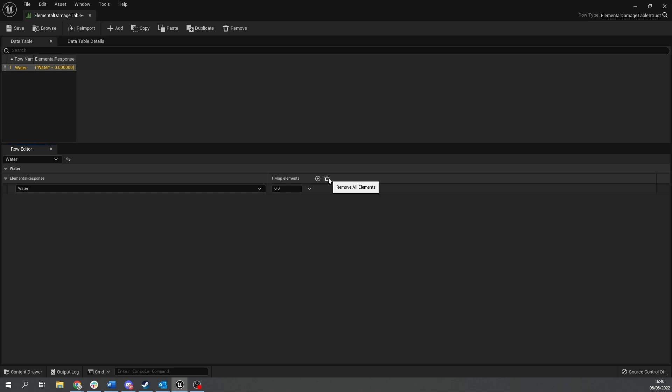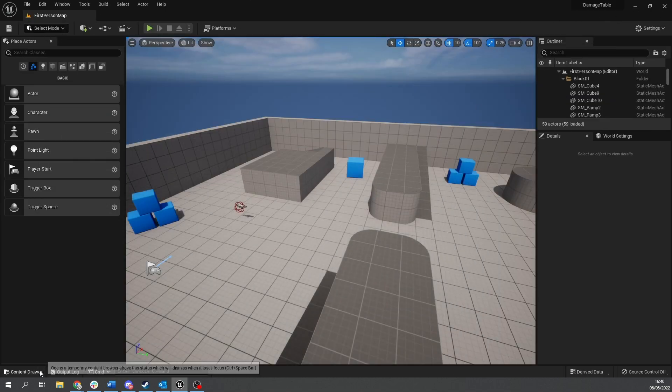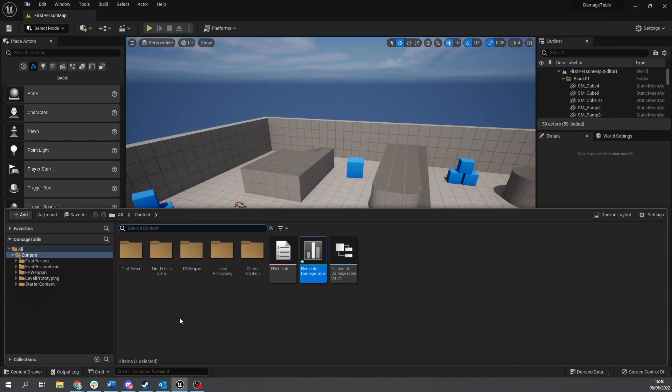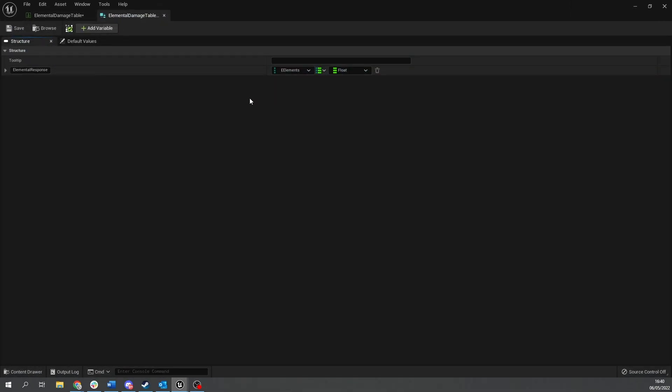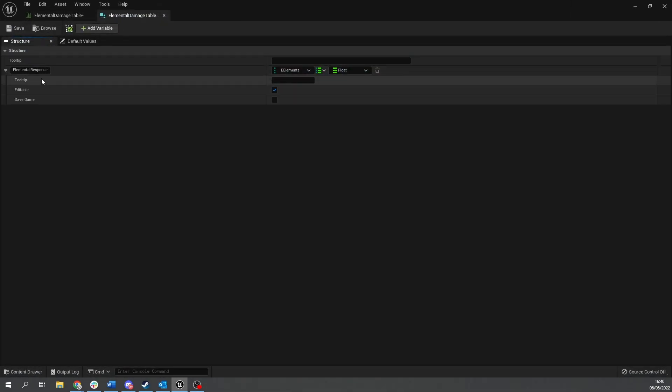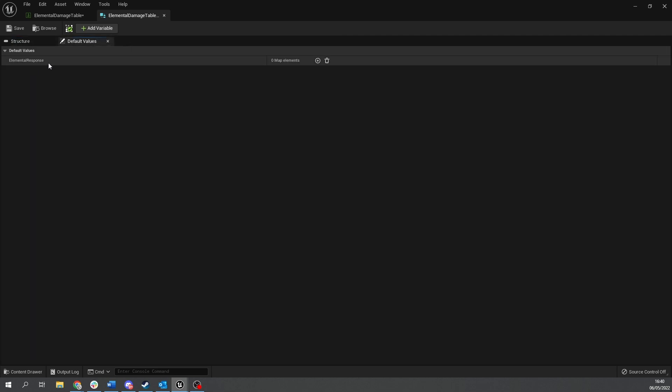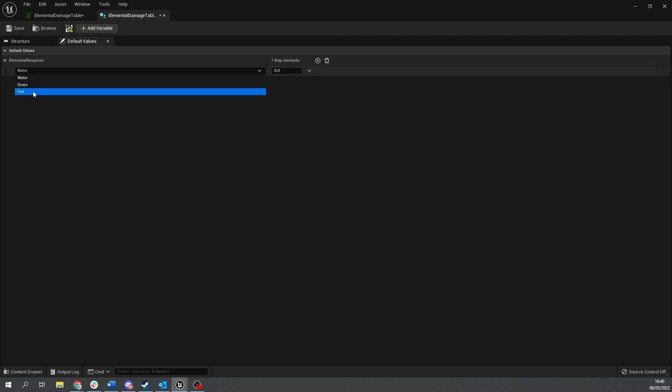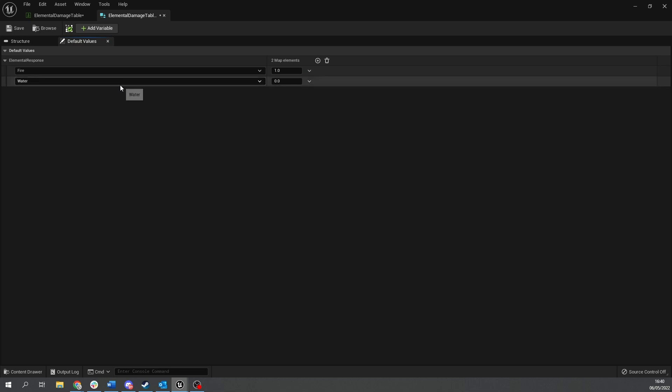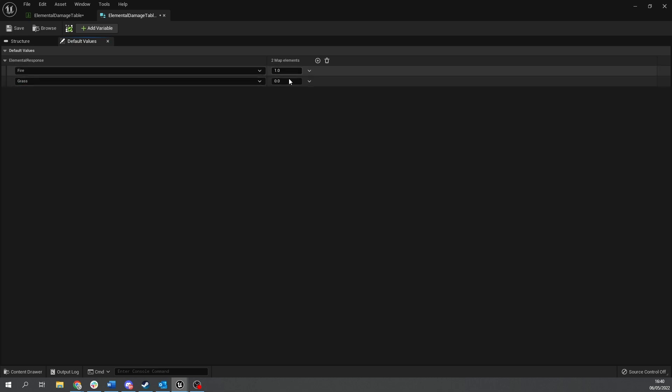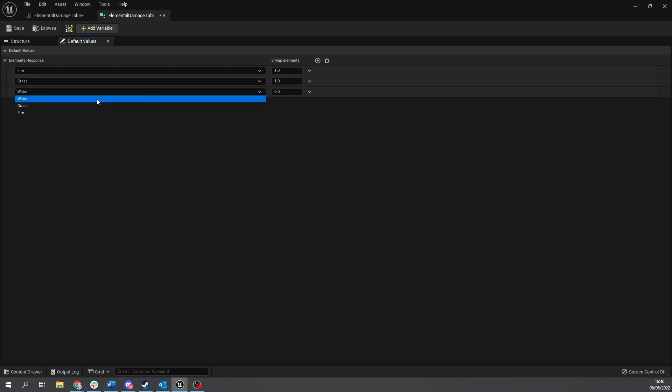So what we're going to do is we're going to our data struct and in our data struct we insert the default value for our elemental response. So you go to default values here and you click on the new one here and choose fire and change it to one. So by default all the elements will just do normal damage. So one equals normal damage. Grass is one and then water is one. You do that for all the elements that you have in your data table.